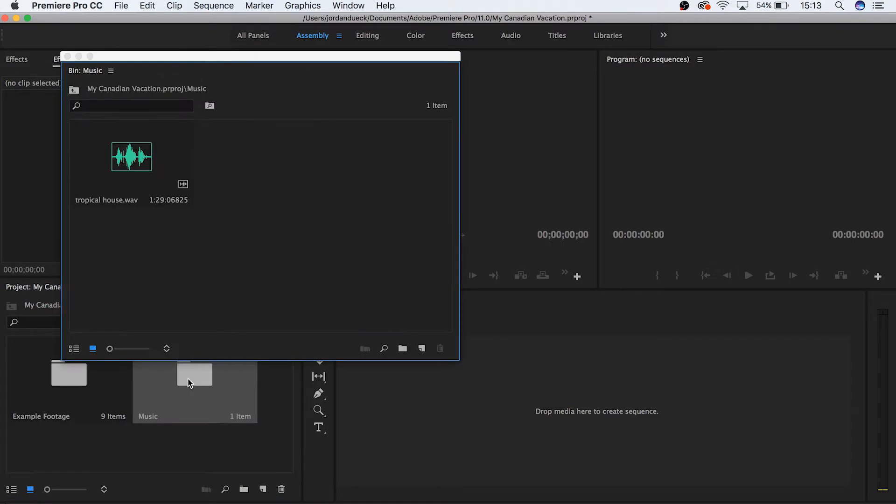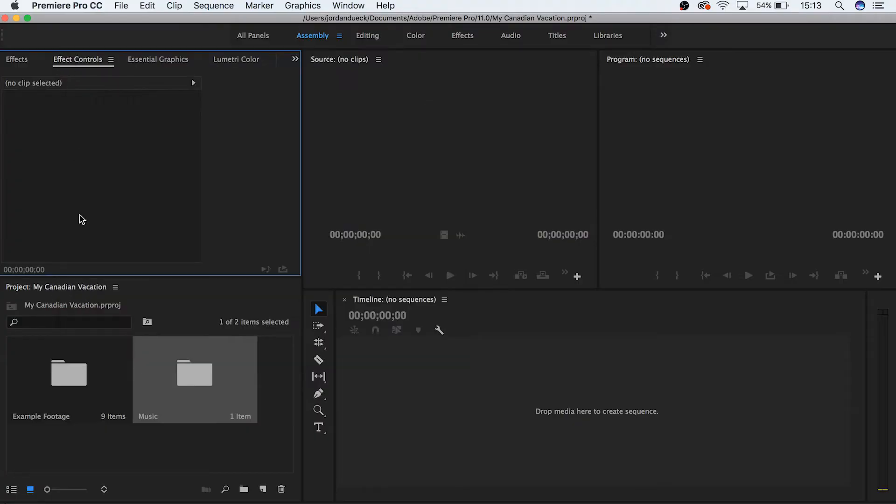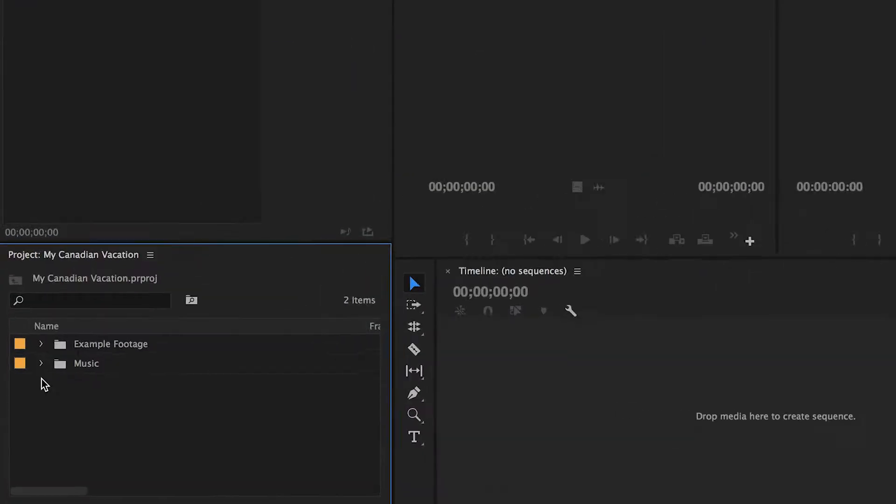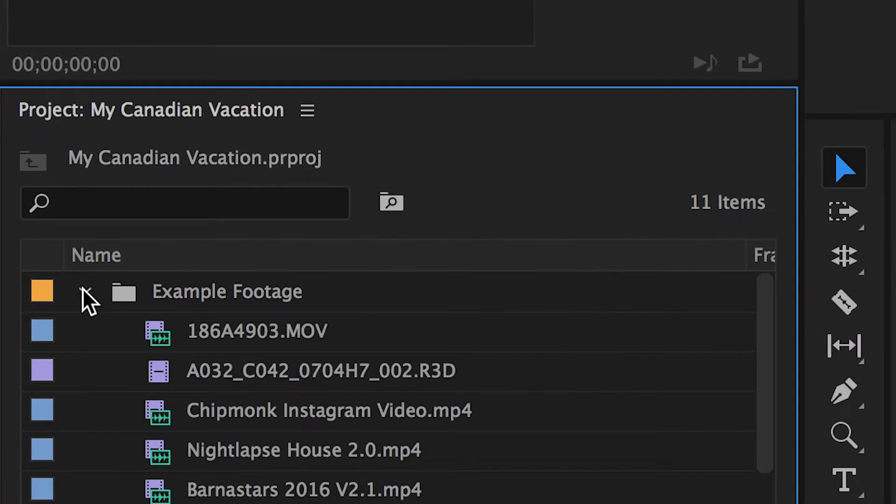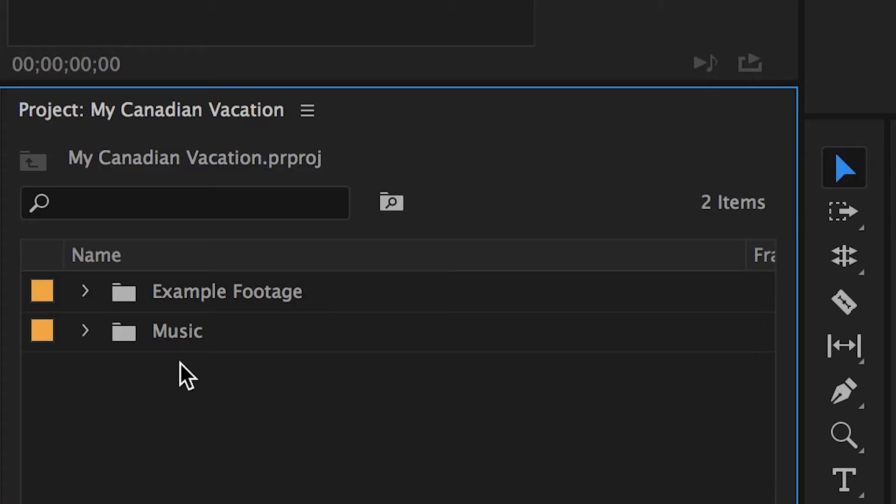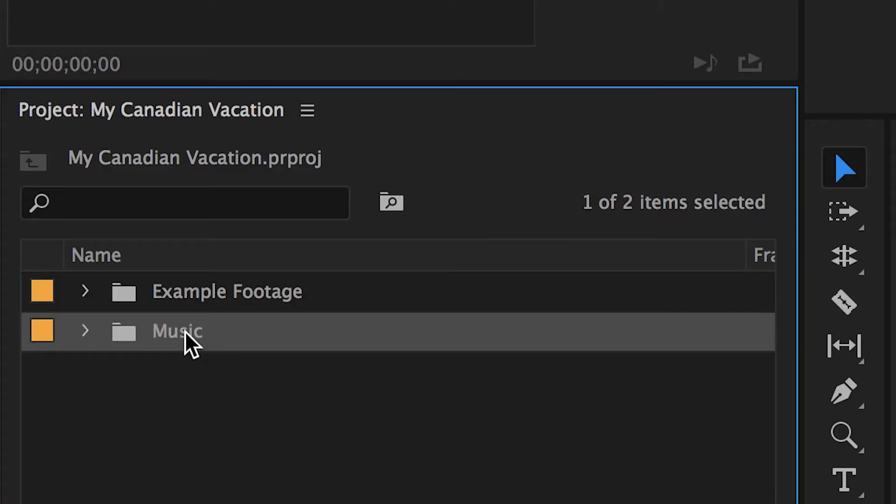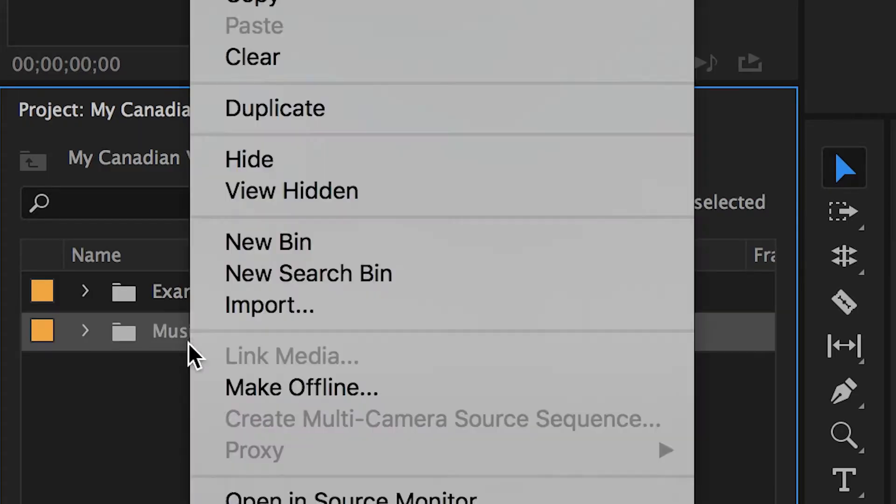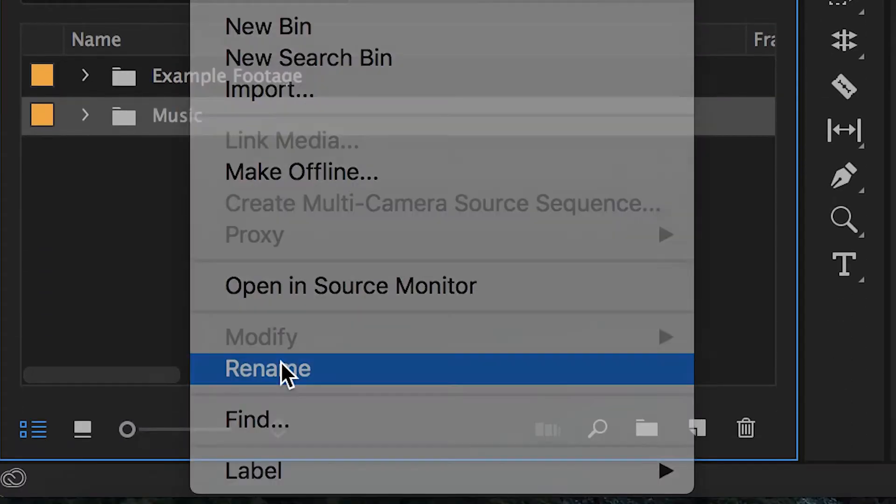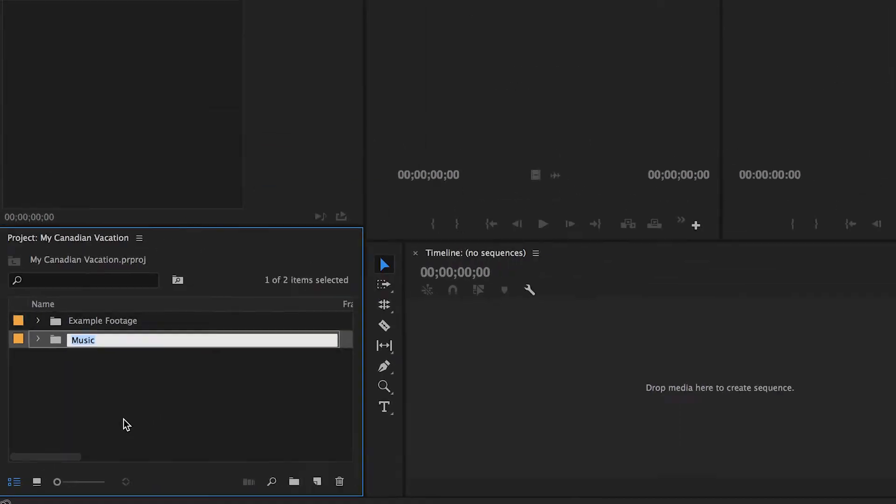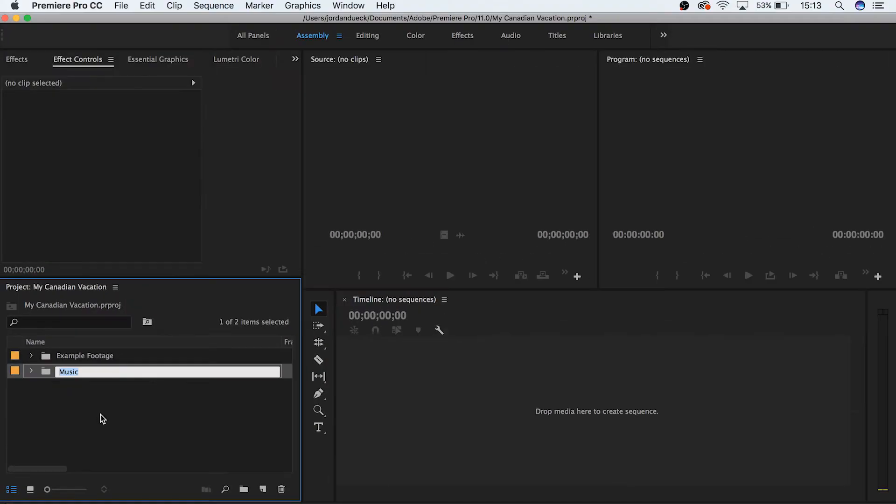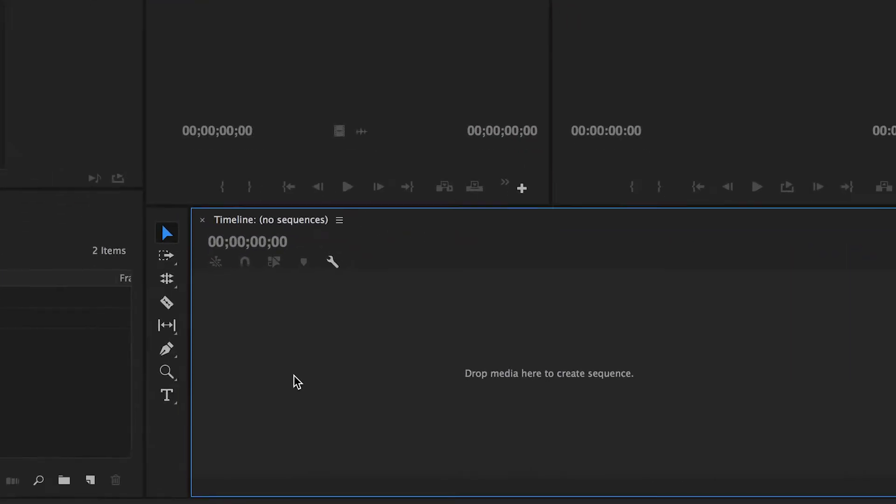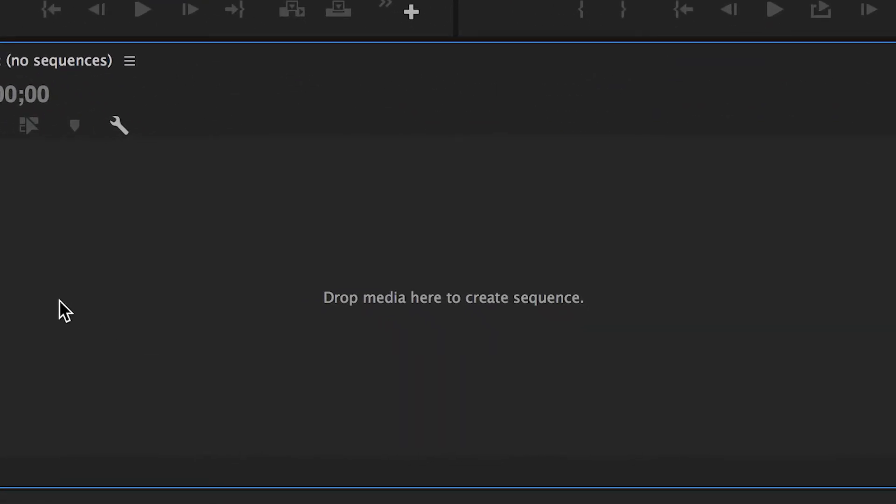Now when you double click on this folder, you can see the footage inside of it. The same is true in list view, except you click this little triangle and it drops down. To rename your bin, either double click on the name or right click and choose rename. Great, now that we're organized, let's actually start the process of putting together a video. Right now your timeline should be more or less blank with a prompt to add footage.